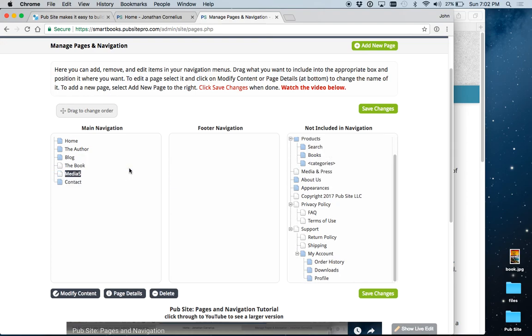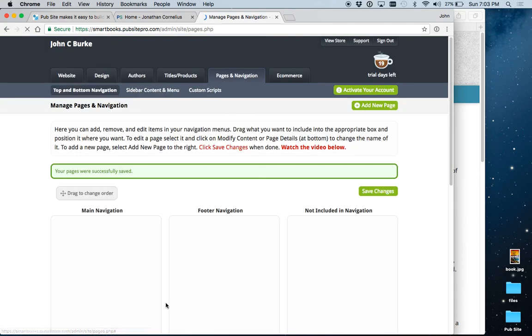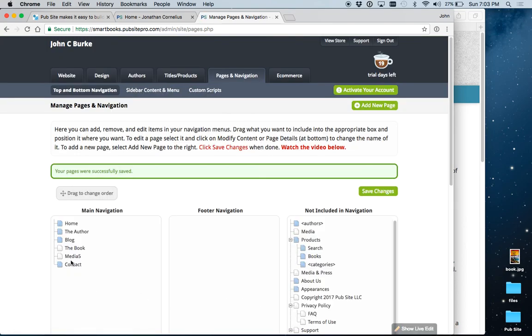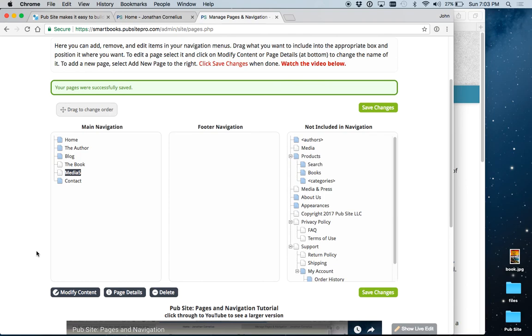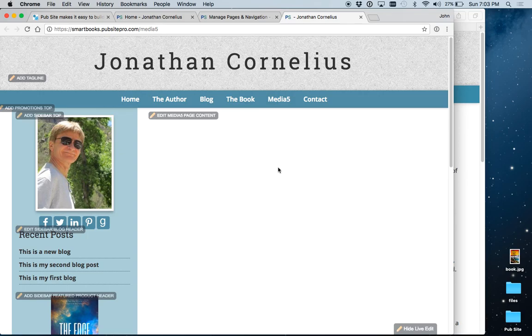Let's put it right before contact. And then we would, let's save the changes. And then we would need to put some content in it. As you can see, it's a blank page. But we are on media 5 right there.